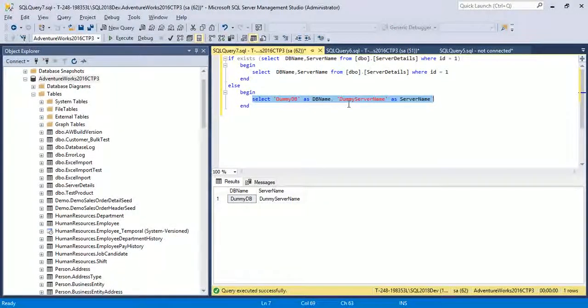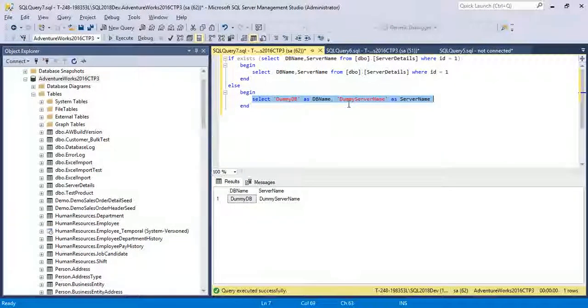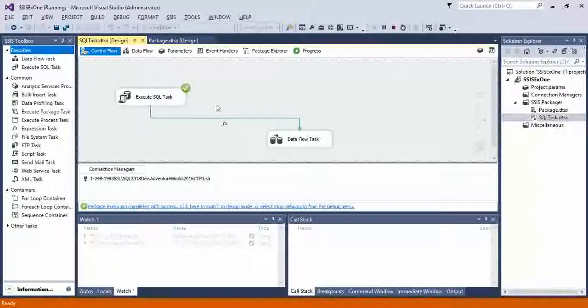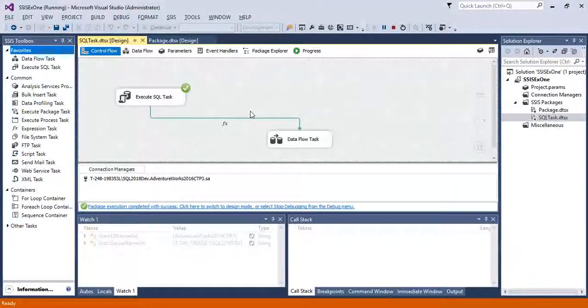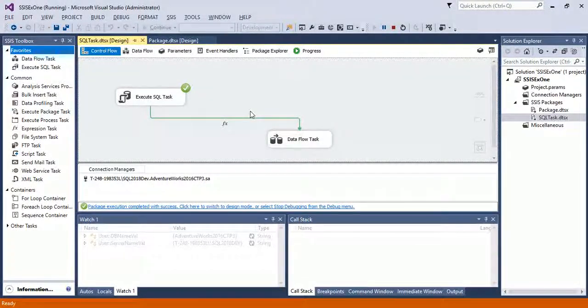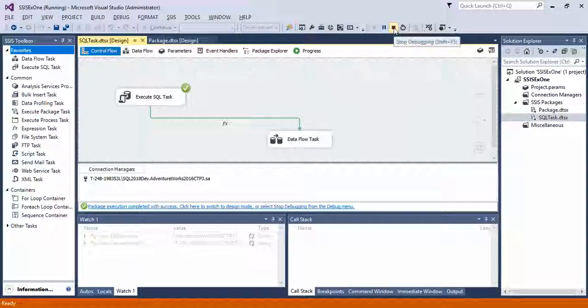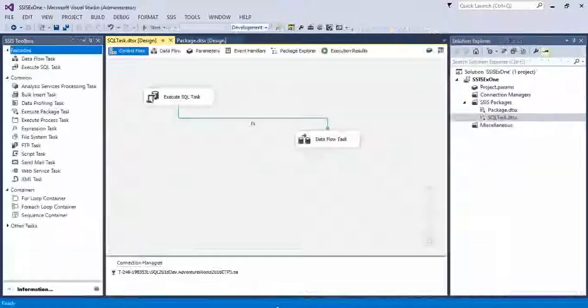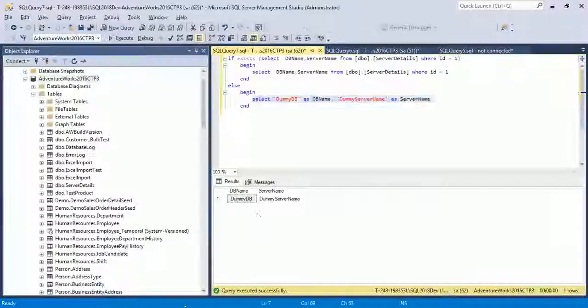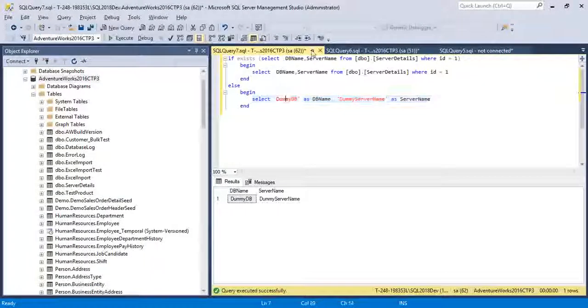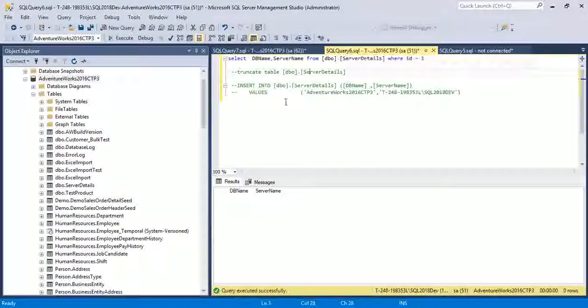So now I'm again inserting my value into the table. Now see what happened. Execute your package.